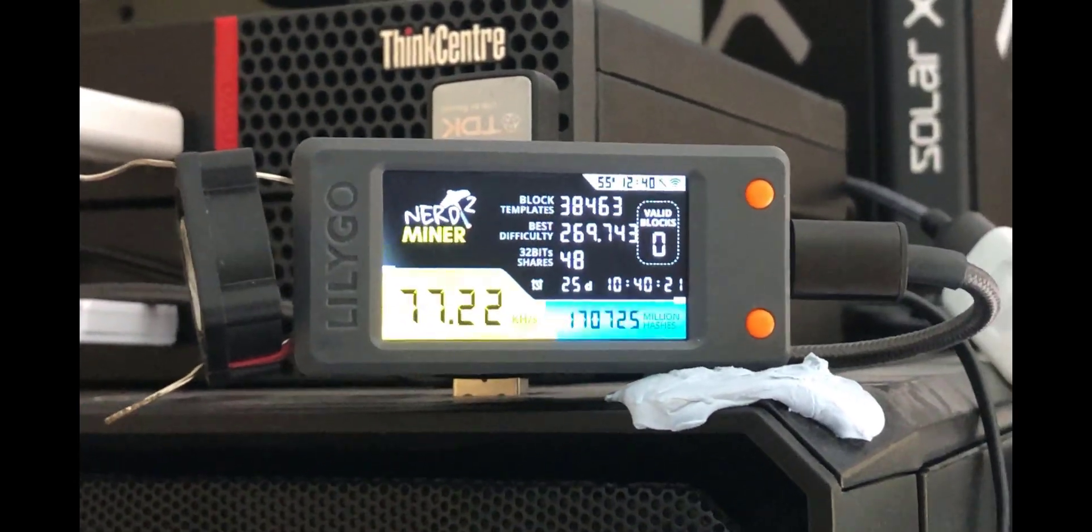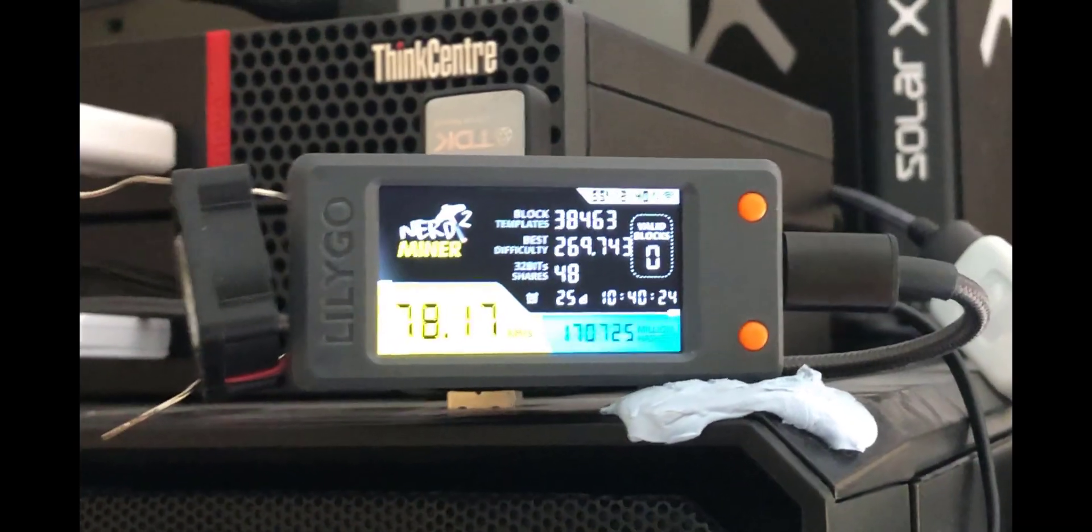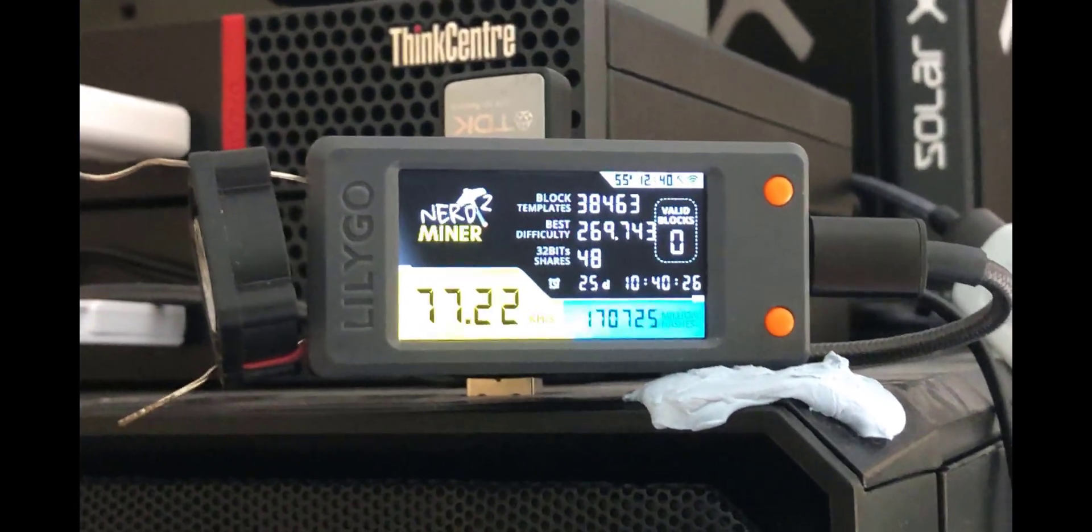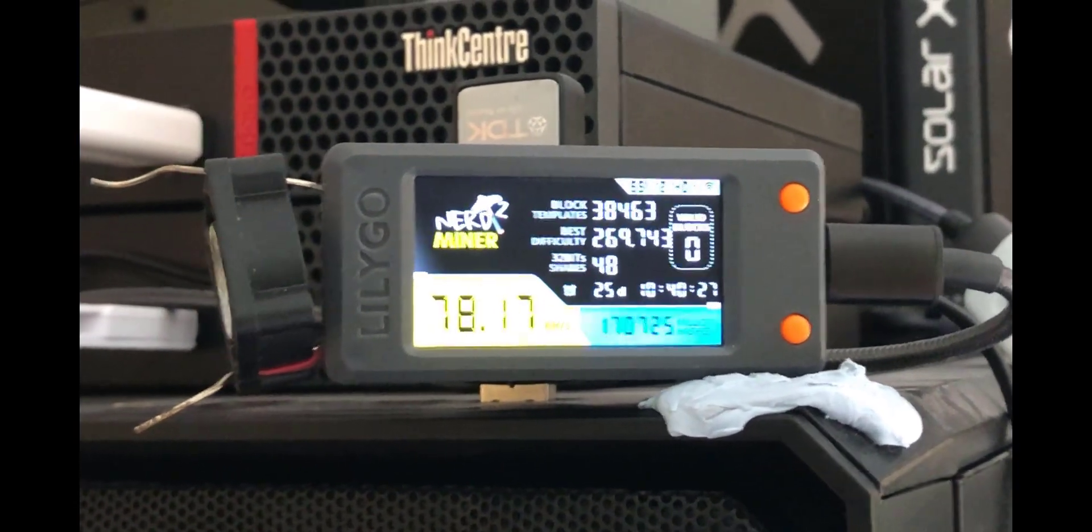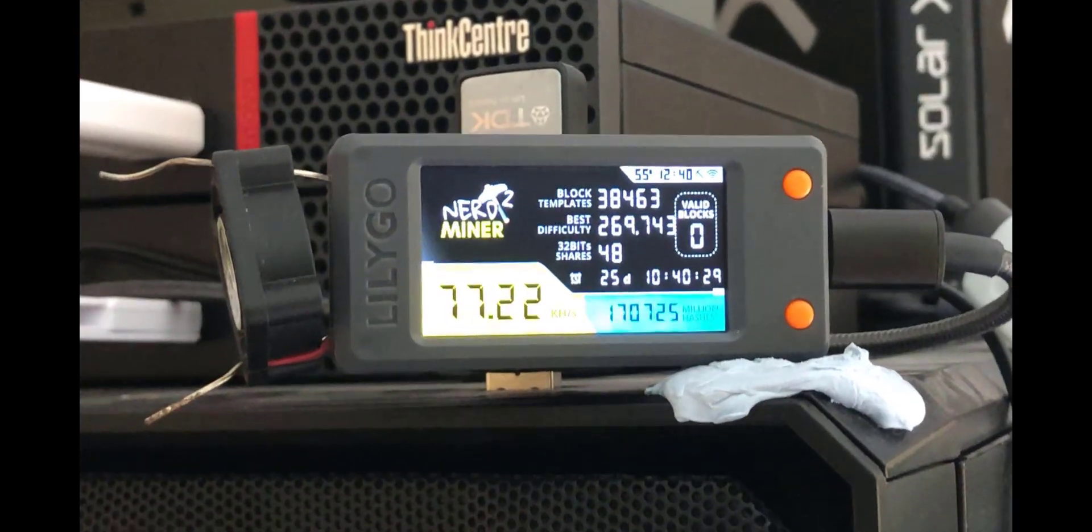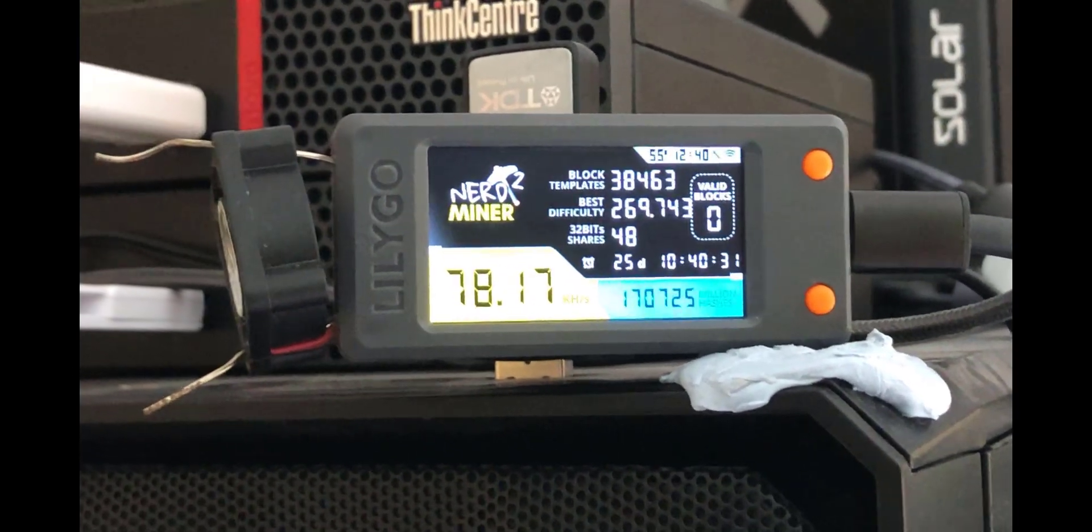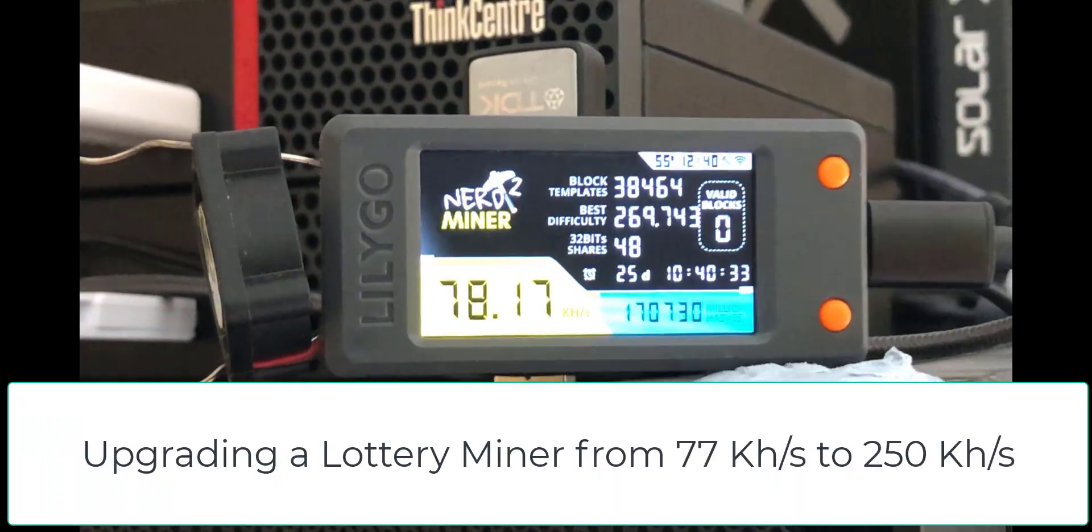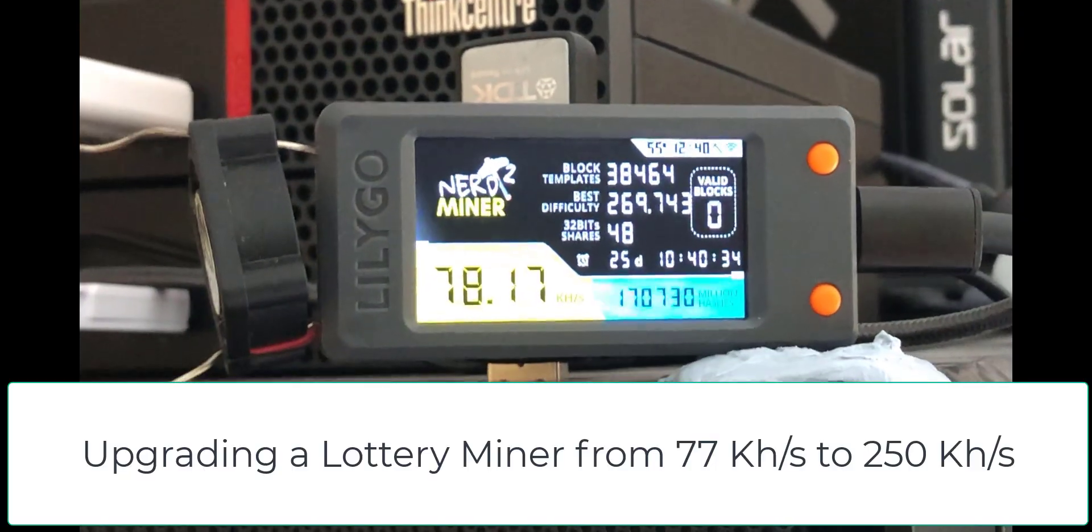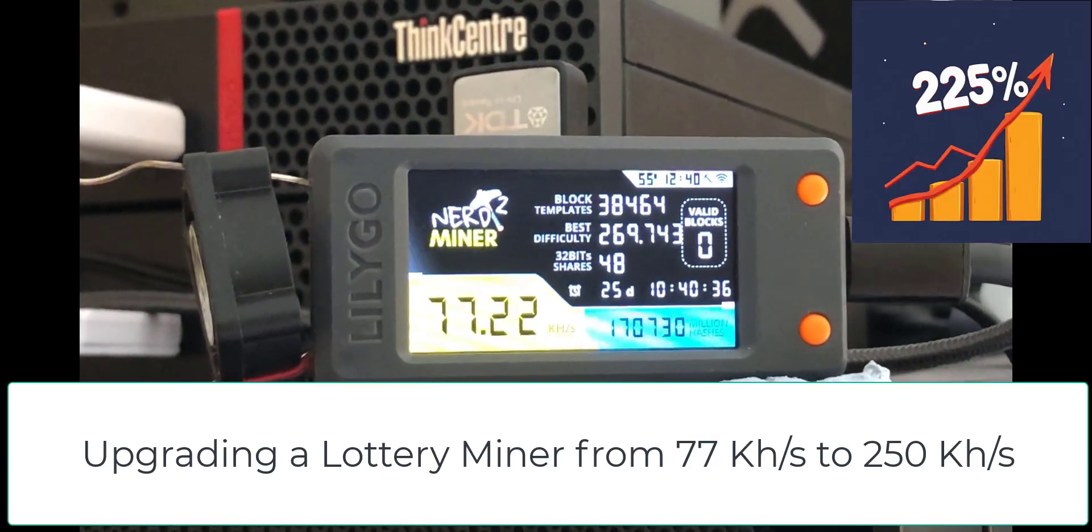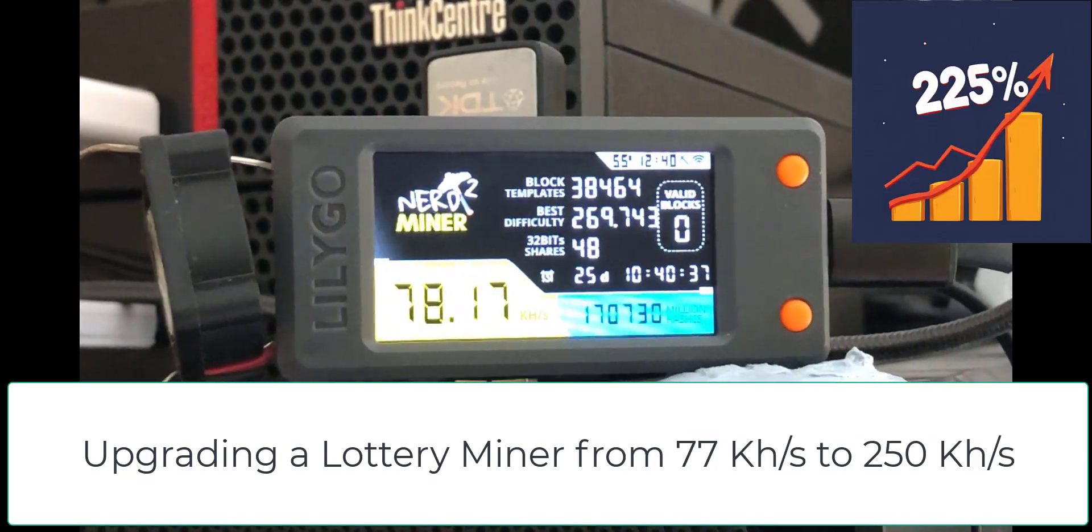Welcome back savages to another video. What if I told you you could increase the speed on this nerd miner from 77 kilo hash a second to over 250 kilo hash? That's an increase of almost 225%.